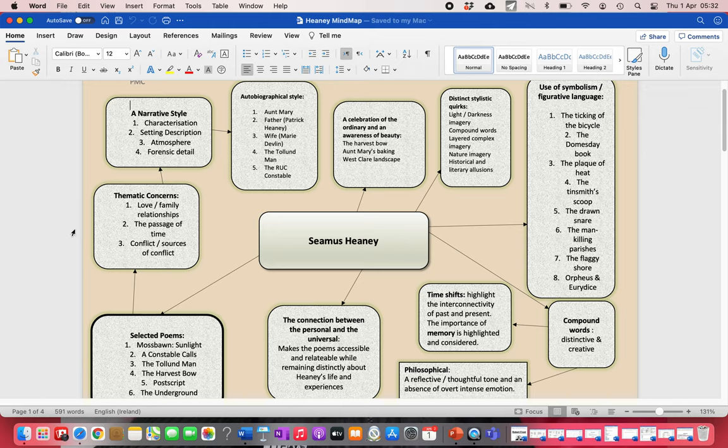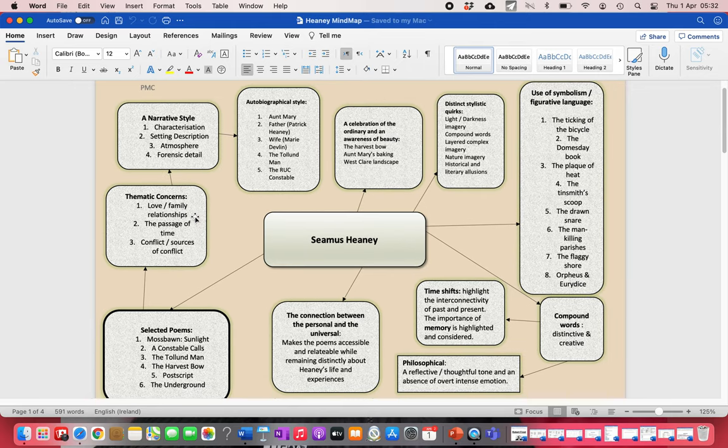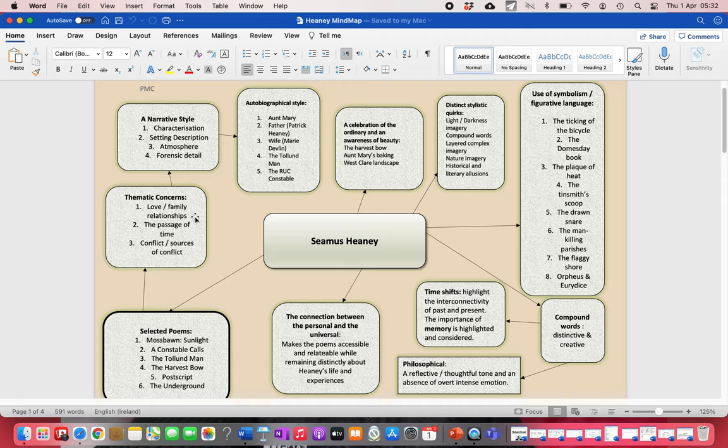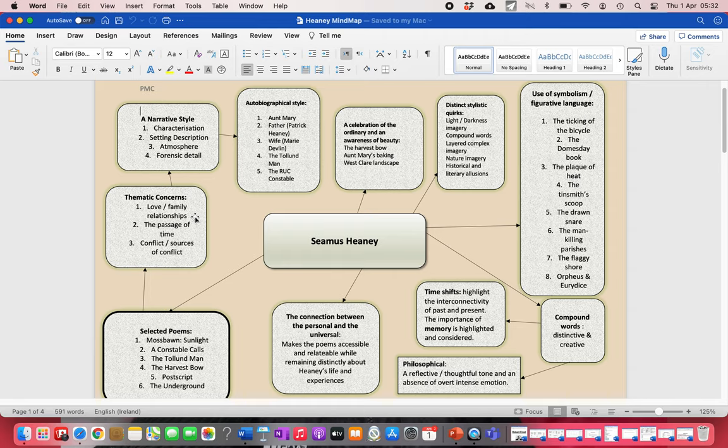You need to prepare a selection of his poems. If you had me full-time, I looked at six poems: Moss Bond Sunlight, Constable Calls, The Tolland Man, The Harvest Bone, Postscript, and The Underground. You need to have four or five poems by Heaney that are on the prescribed course prepared well. You can do a selection of those poems, maybe one or two with different poems that your teacher's done with you.